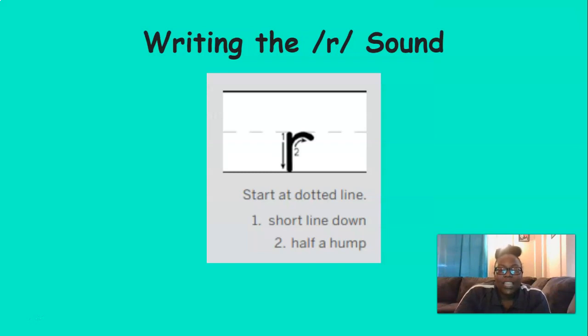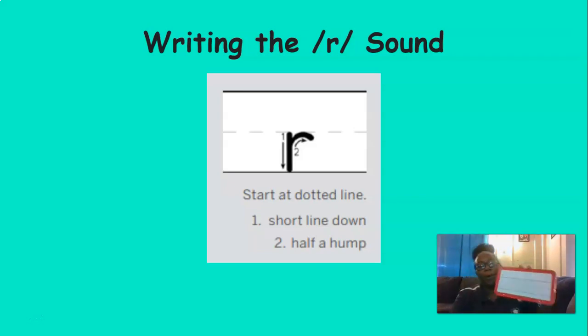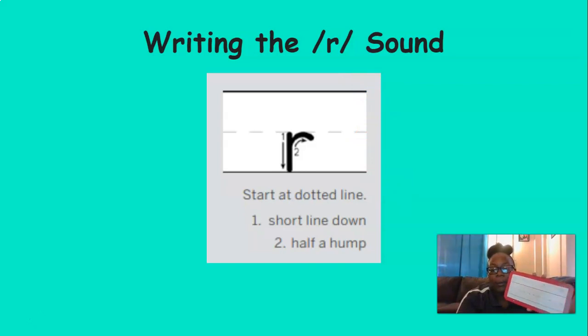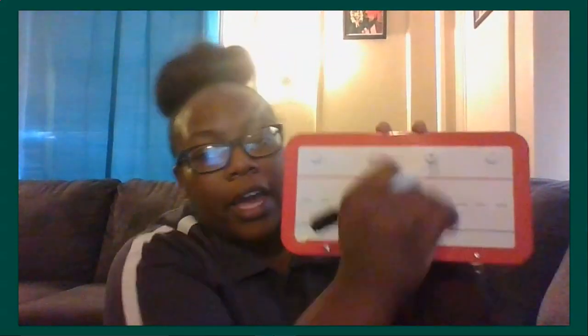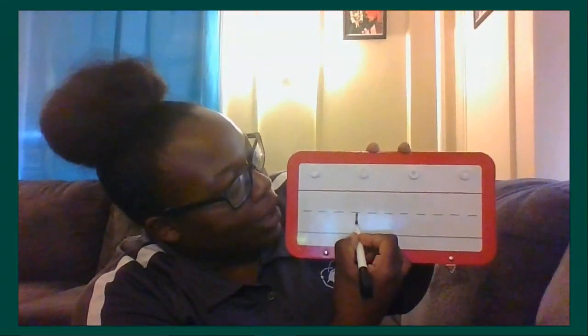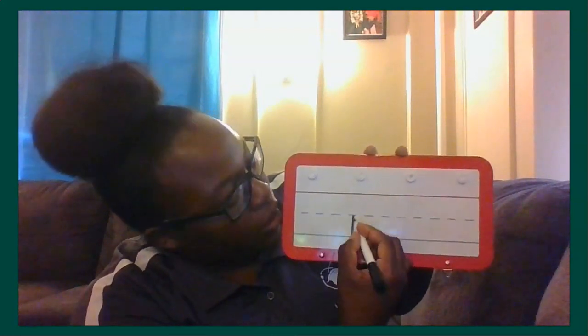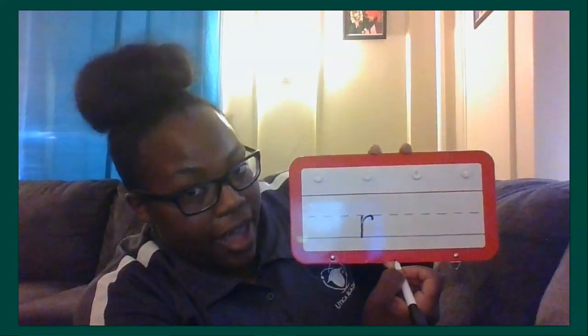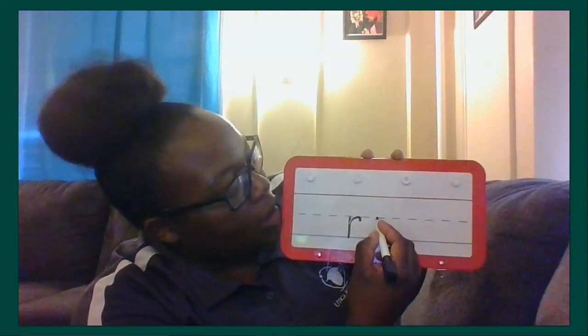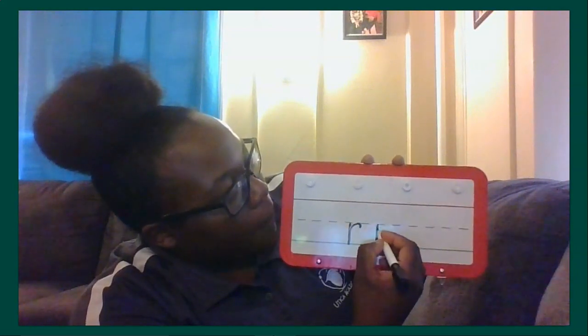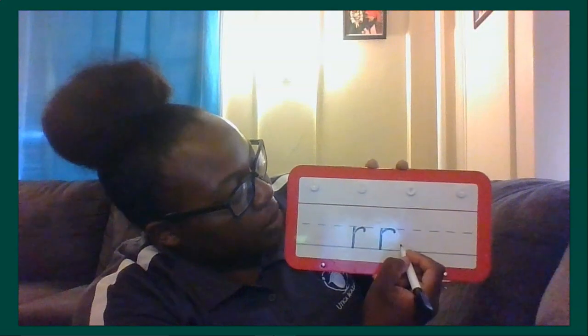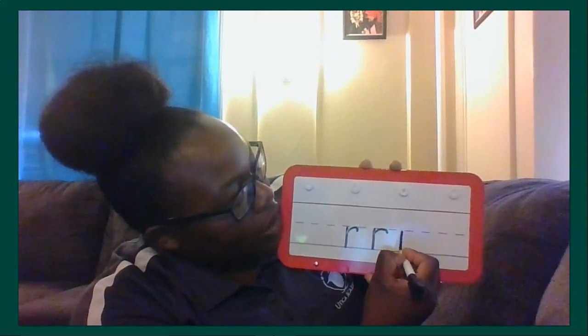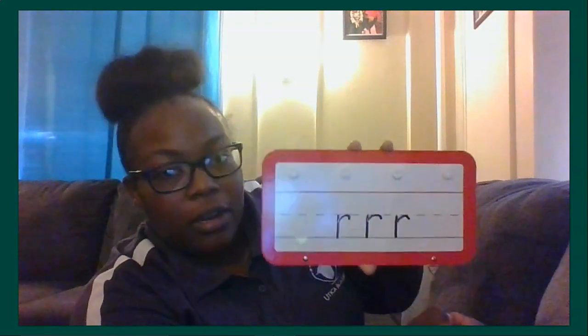Now it's time to practice writing the R sound. So I have my marker and my board. And I'm going to show you how to make the R sound. And then you're going to practice writing it on your own. So you're going to start here at the dashed line. You're going to make a short line down just like that. And then you're going to come back up here and make a half a hump. See that? Let's try it again. Start the dashed line. Make a short line down. Come back up here. Make a half a hump. Let's do one more. Short line down. Half a hump.